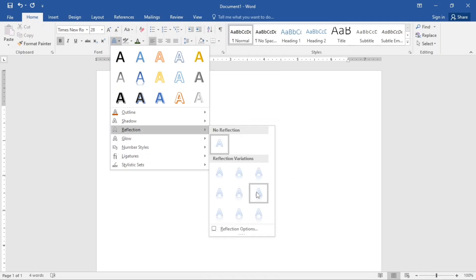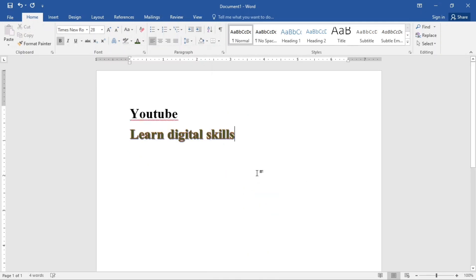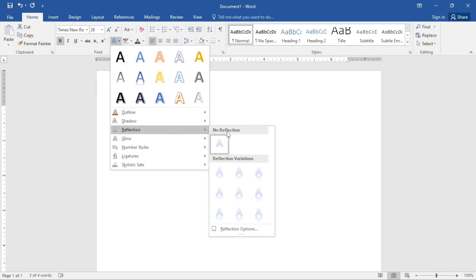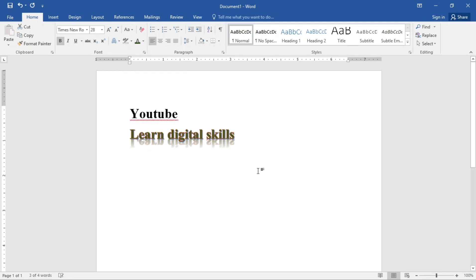I want a reflection. No, no, sorry, I didn't highlight it first. You see, you always need to highlight before working on anything. So reflection, we're going to put this and now this is it. This is the reflection. So using text effects in your document actually makes it nice.